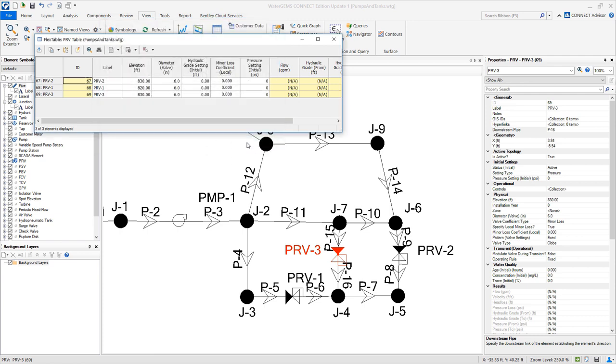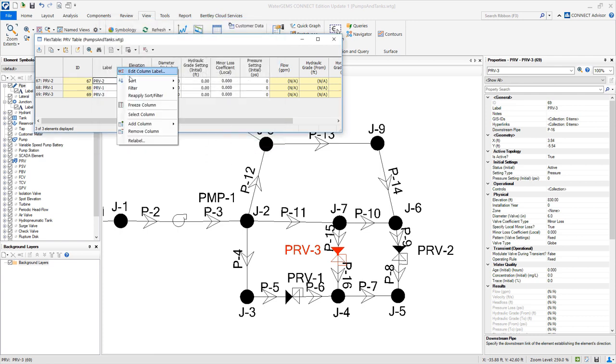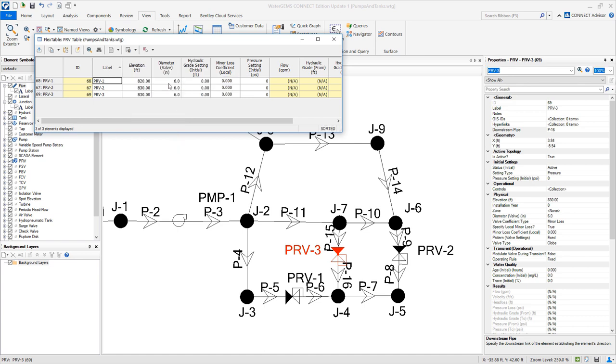Let's go ahead and sort by label. And we are going to make sure that we have the data that is on the table. Review that your data is correct. Now close.